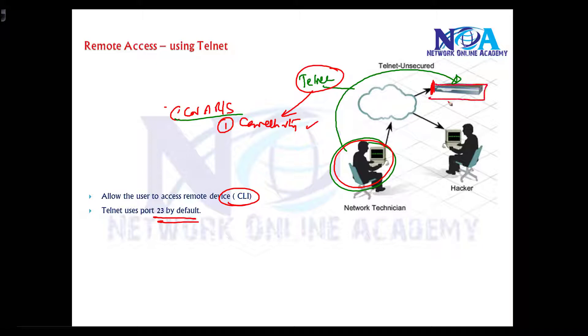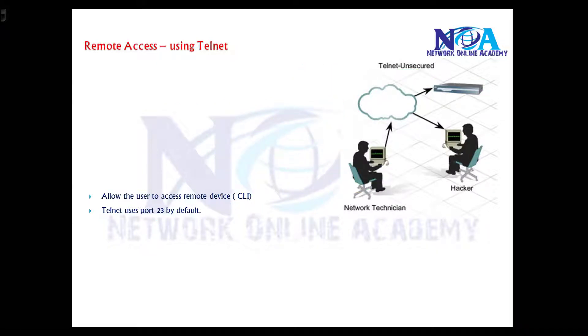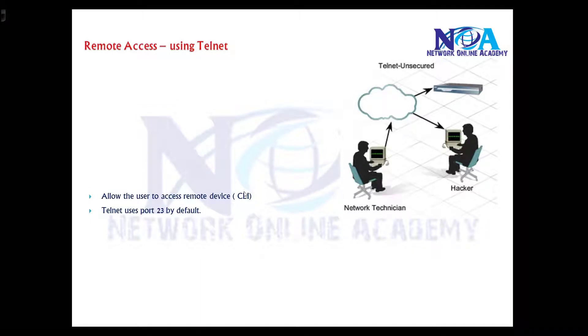Second, you need to make sure that you have an IP address and reachability, and of course the line VTY must be configured with some password with a login option or login local option. Basically, Telnet is not a recommended method.